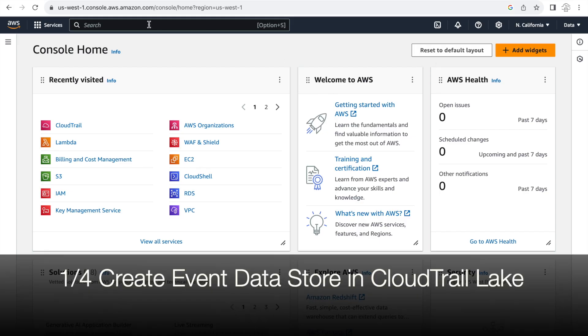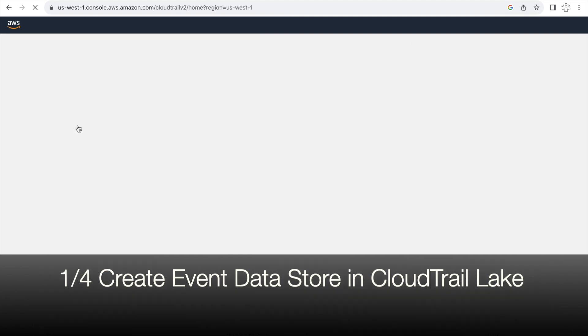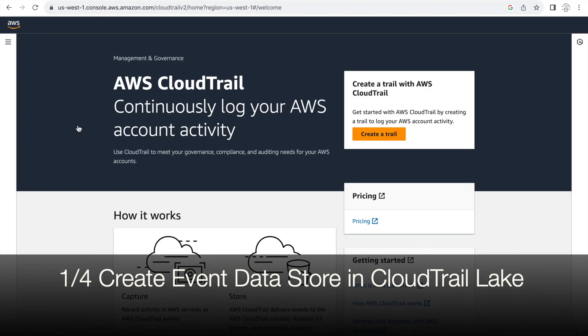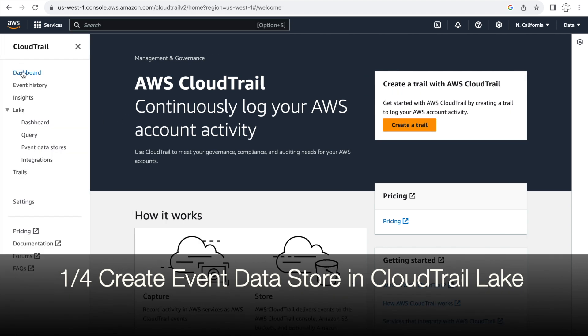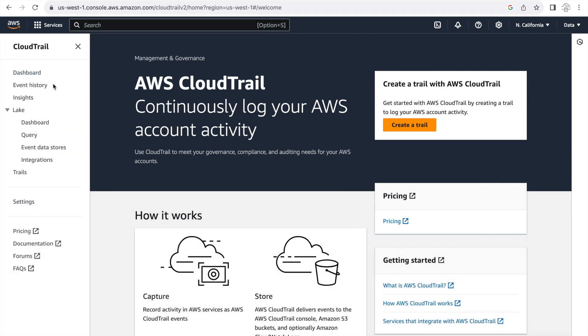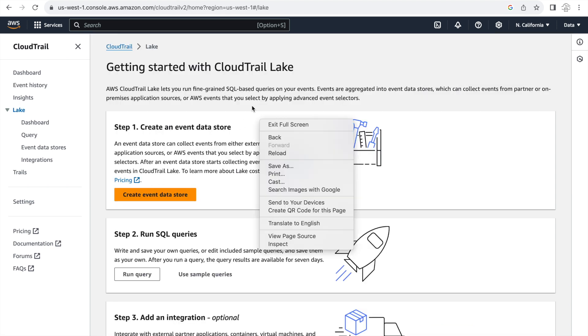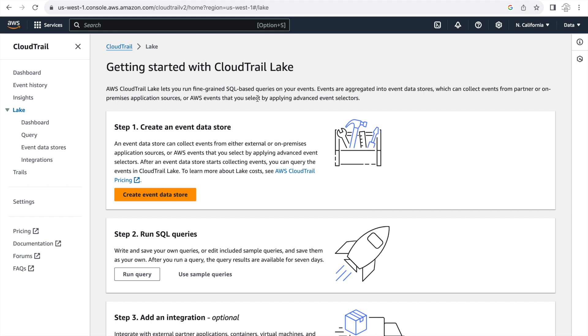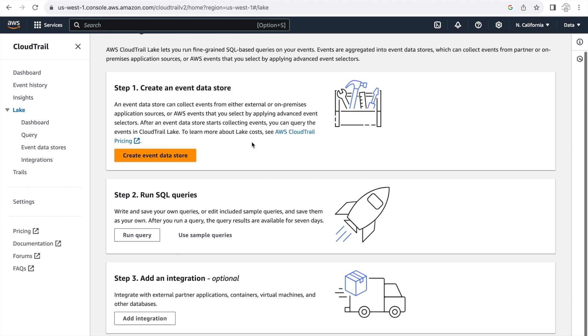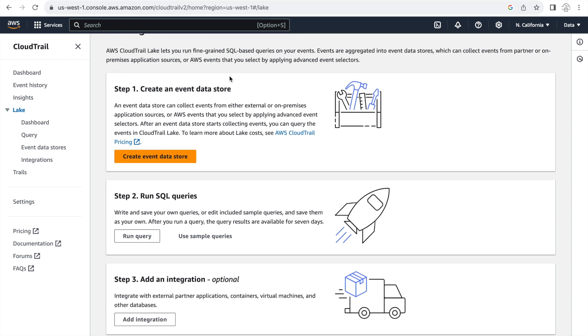All right let's start our demo by creating the event data store first in the CloudTrail section. I'm in the CloudTrail menu and as you can see there are two separate options here for lake and trails. So there are two different ways of creating a CloudTrail event log. In this demo obviously we'll be focusing on lake so if I click on it I can see the three steps to create the CloudTrail lake.